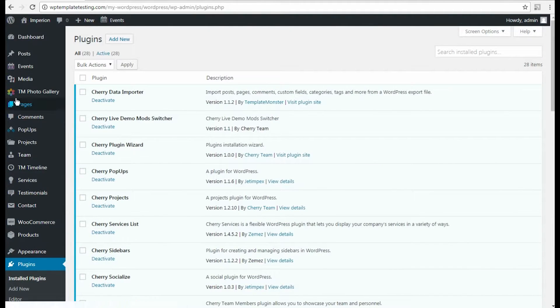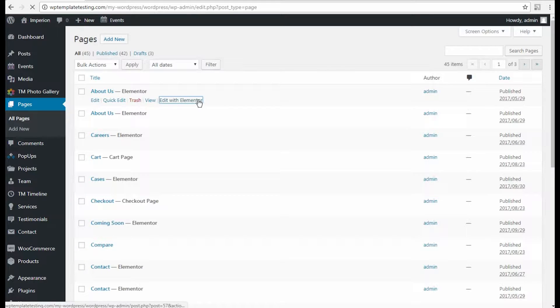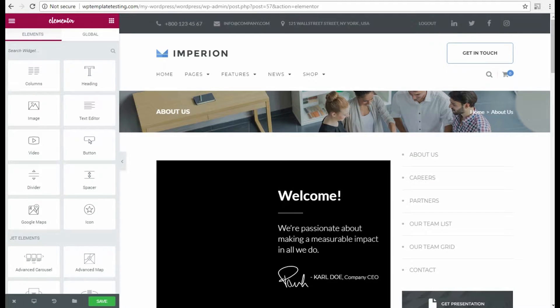To do it, we need to go to Pages All Pages, select the page and click Edit with Elementor option.